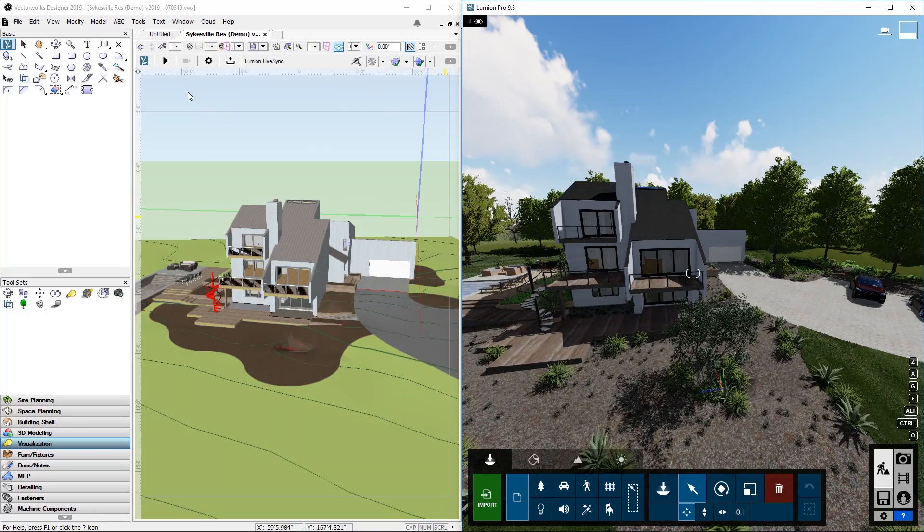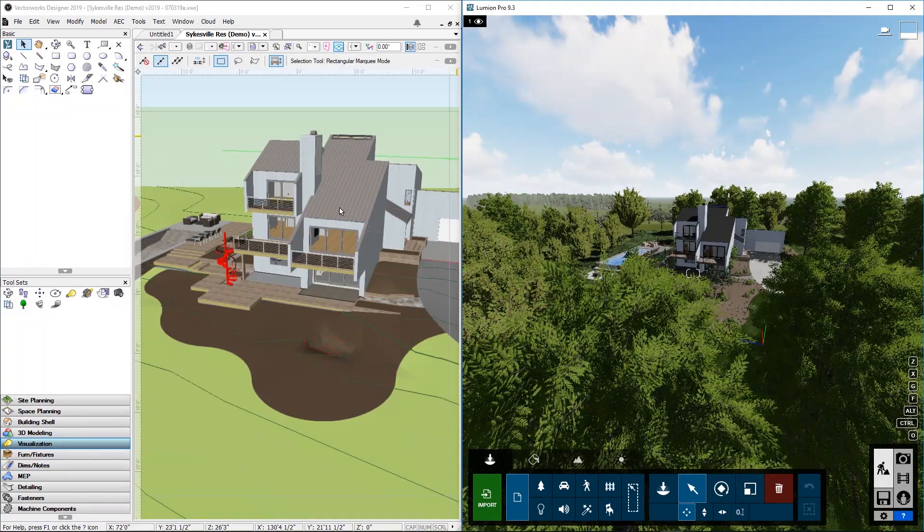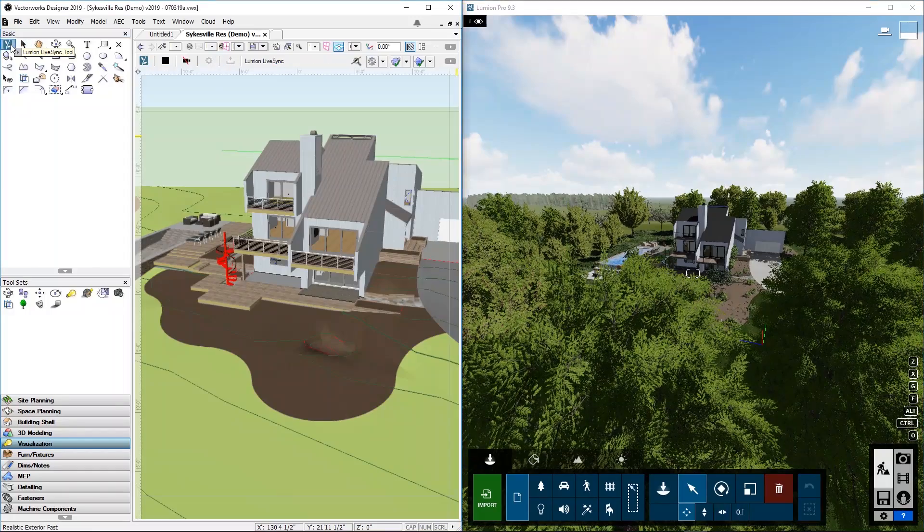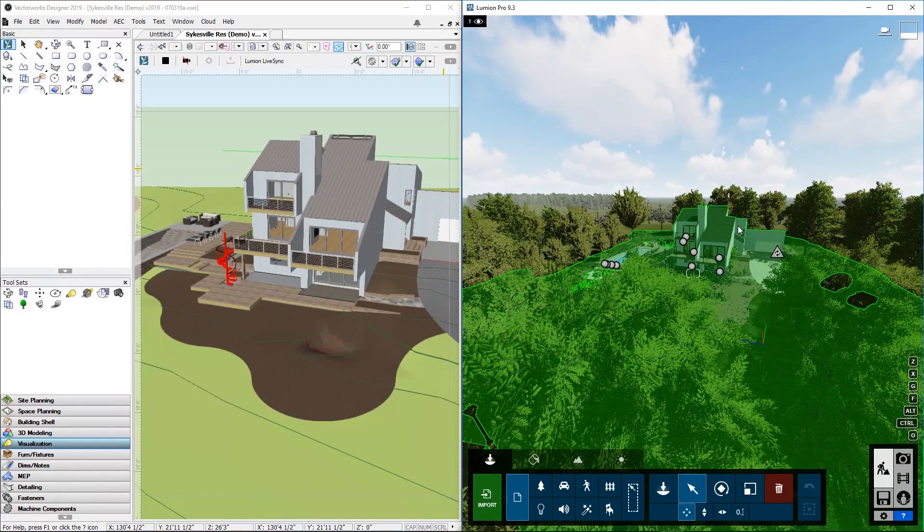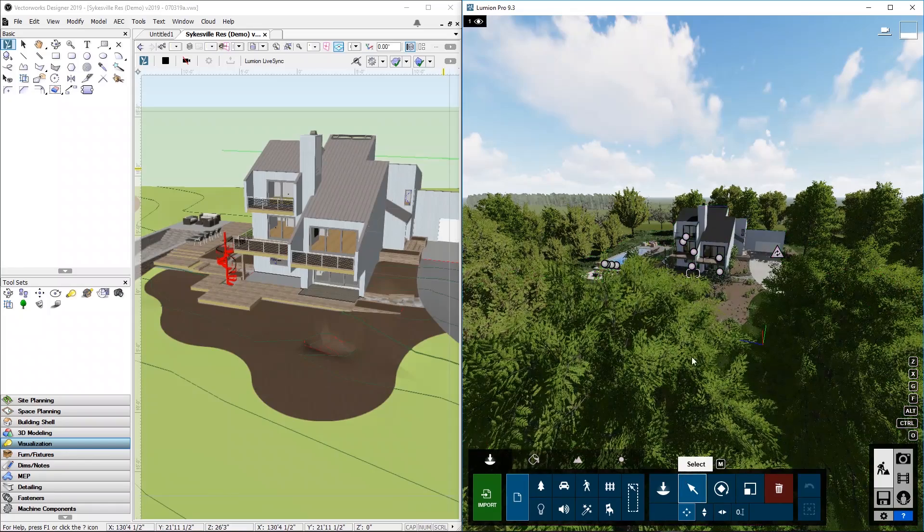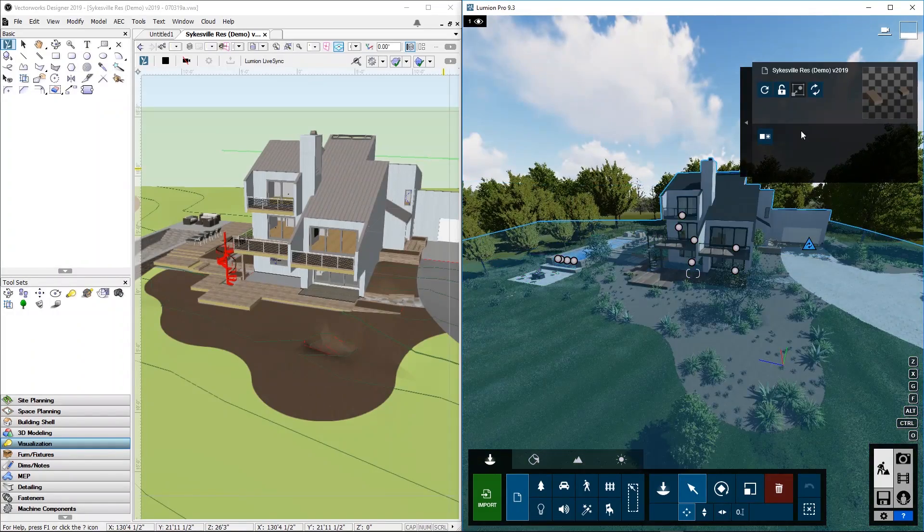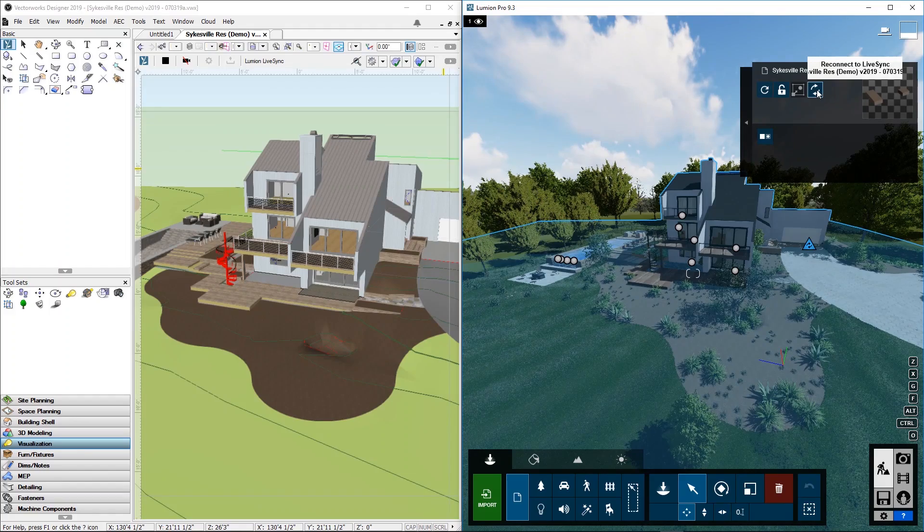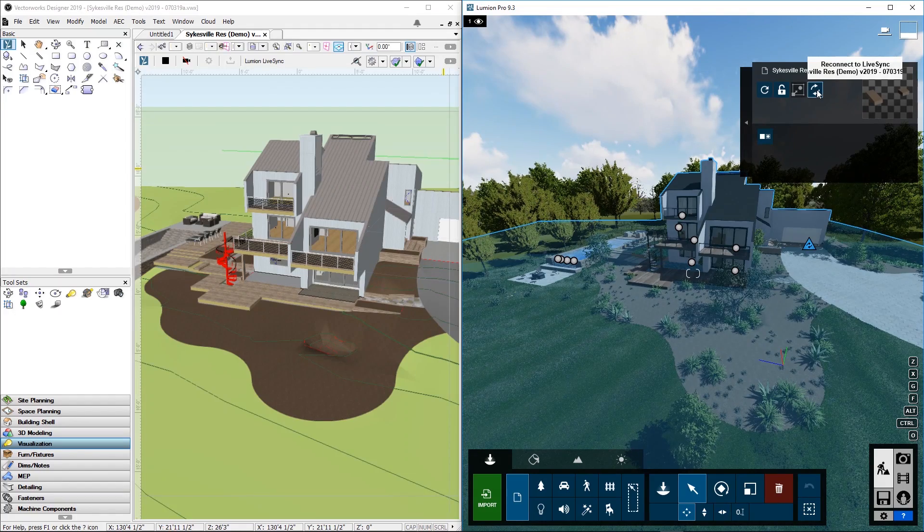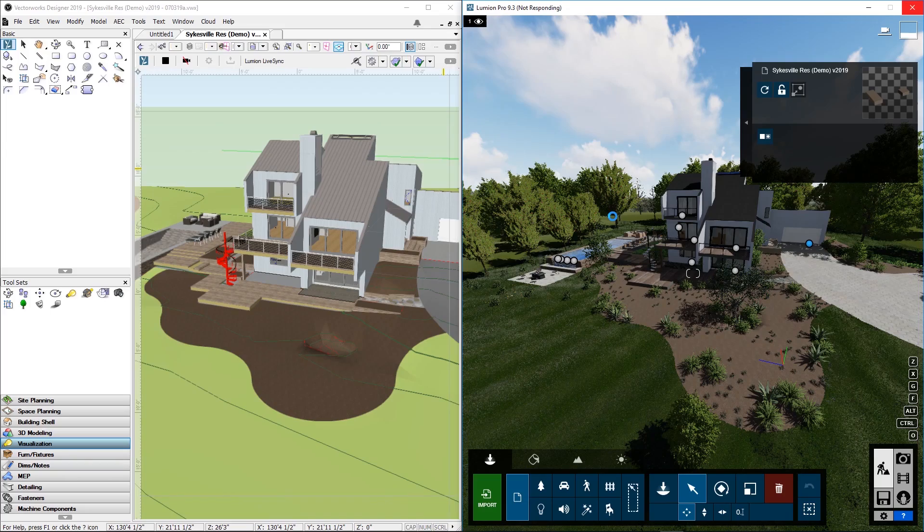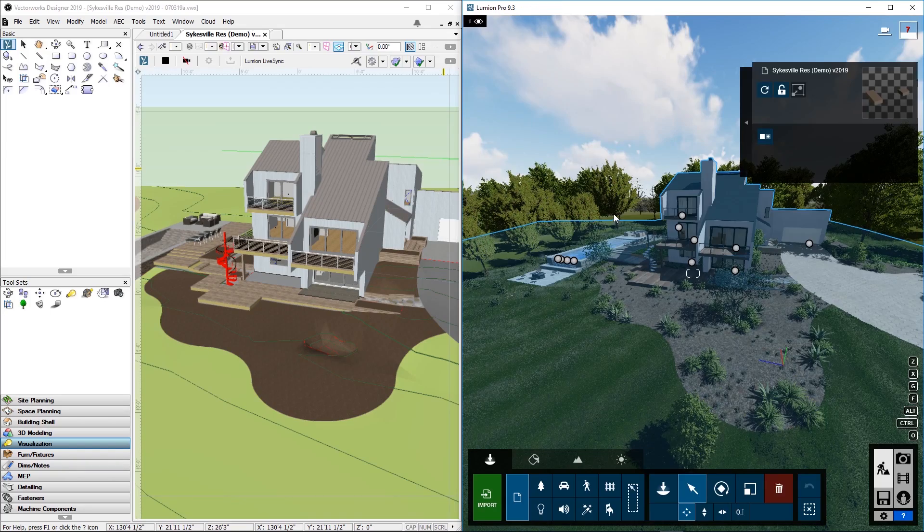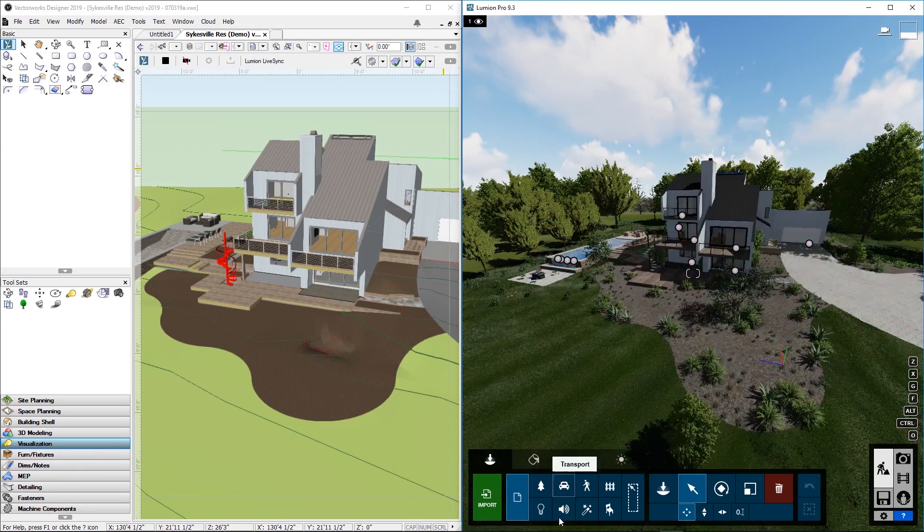In case you saved your file in Vectorworks under a different file name, for example, adding a sequence number or a date at the end of the file name, and you want to reestablish the LiveSync connection with Lumion, you can still do so. Click on the house, click on this button, Reconnect to LiveSync. Now the house has reestablished a connection between Vectorworks and Lumion, even though you saved it under a new file name.